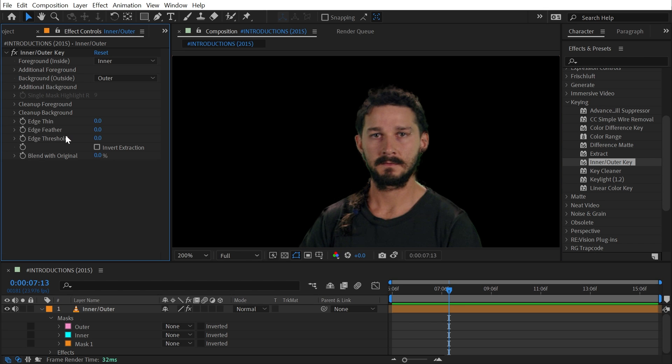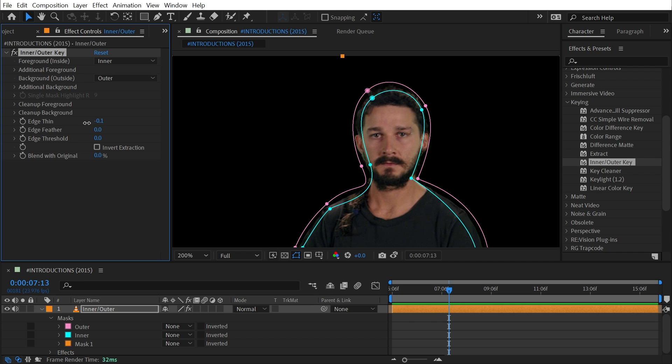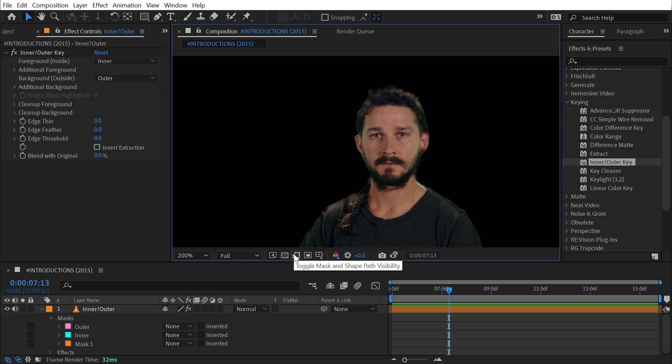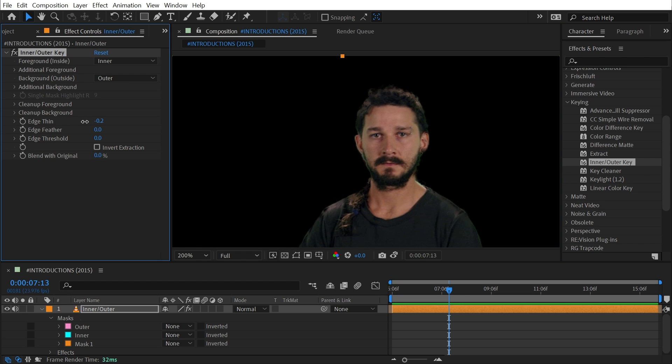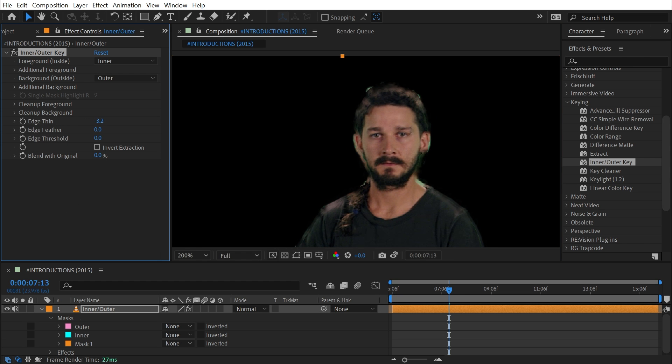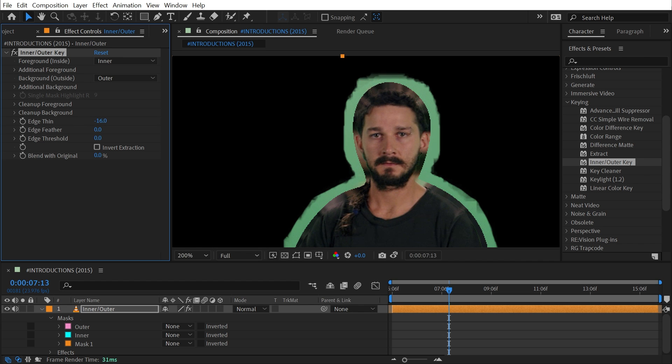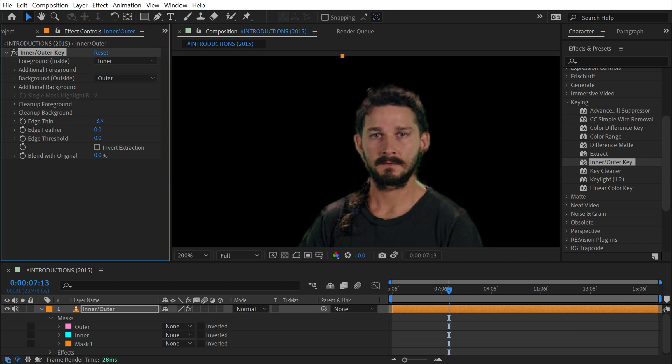Finally, we have Edge Thin, Feather, and Threshold, and these are controls for modifying the look of your alpha matte. I'm going to just disable my mask visibility by clicking on this button right here, and then increase or decrease this Edge Thin. This is basically a simple choker. Now if I really pull this back, you'll notice that this is not what was behind the effect.